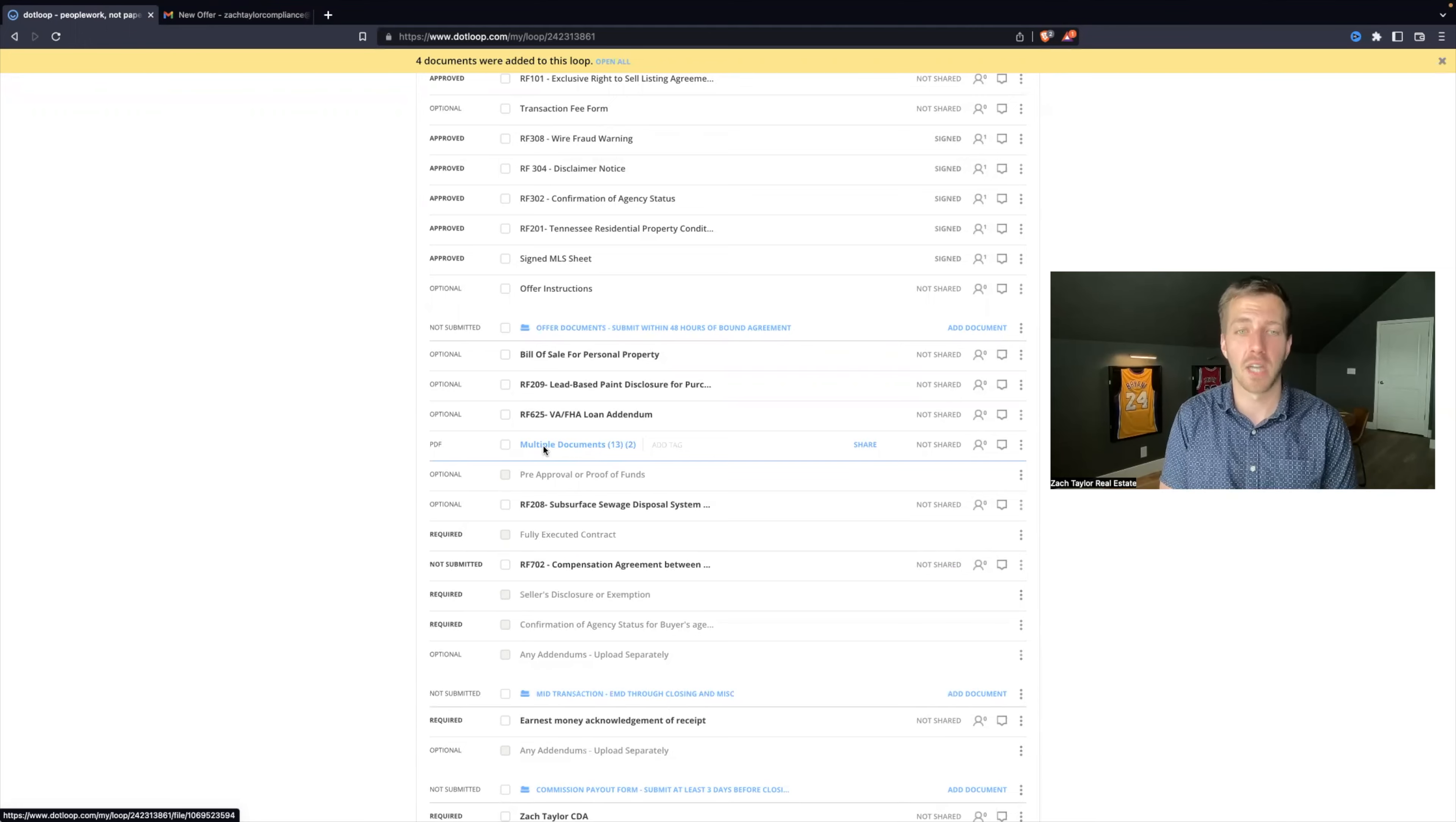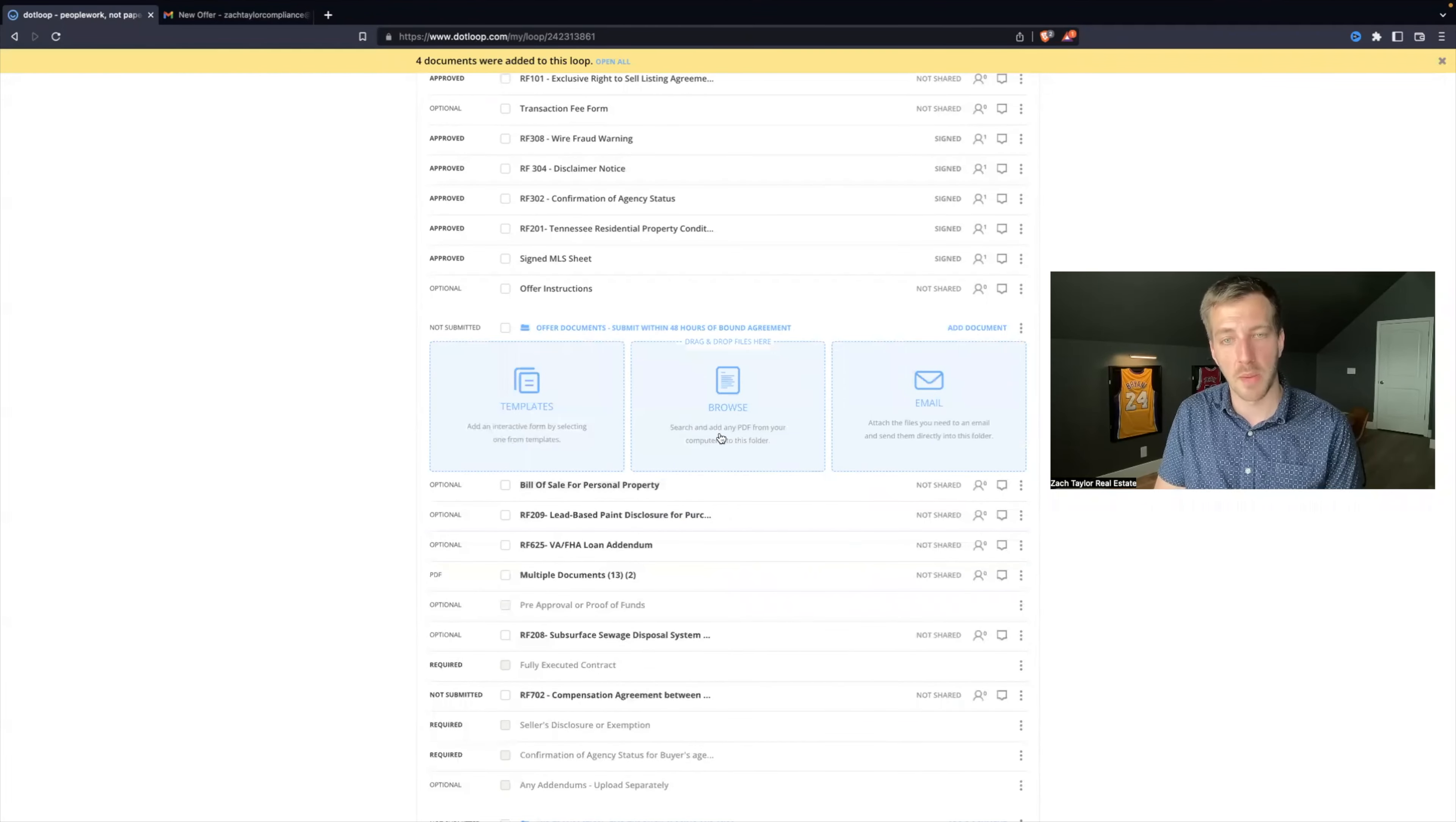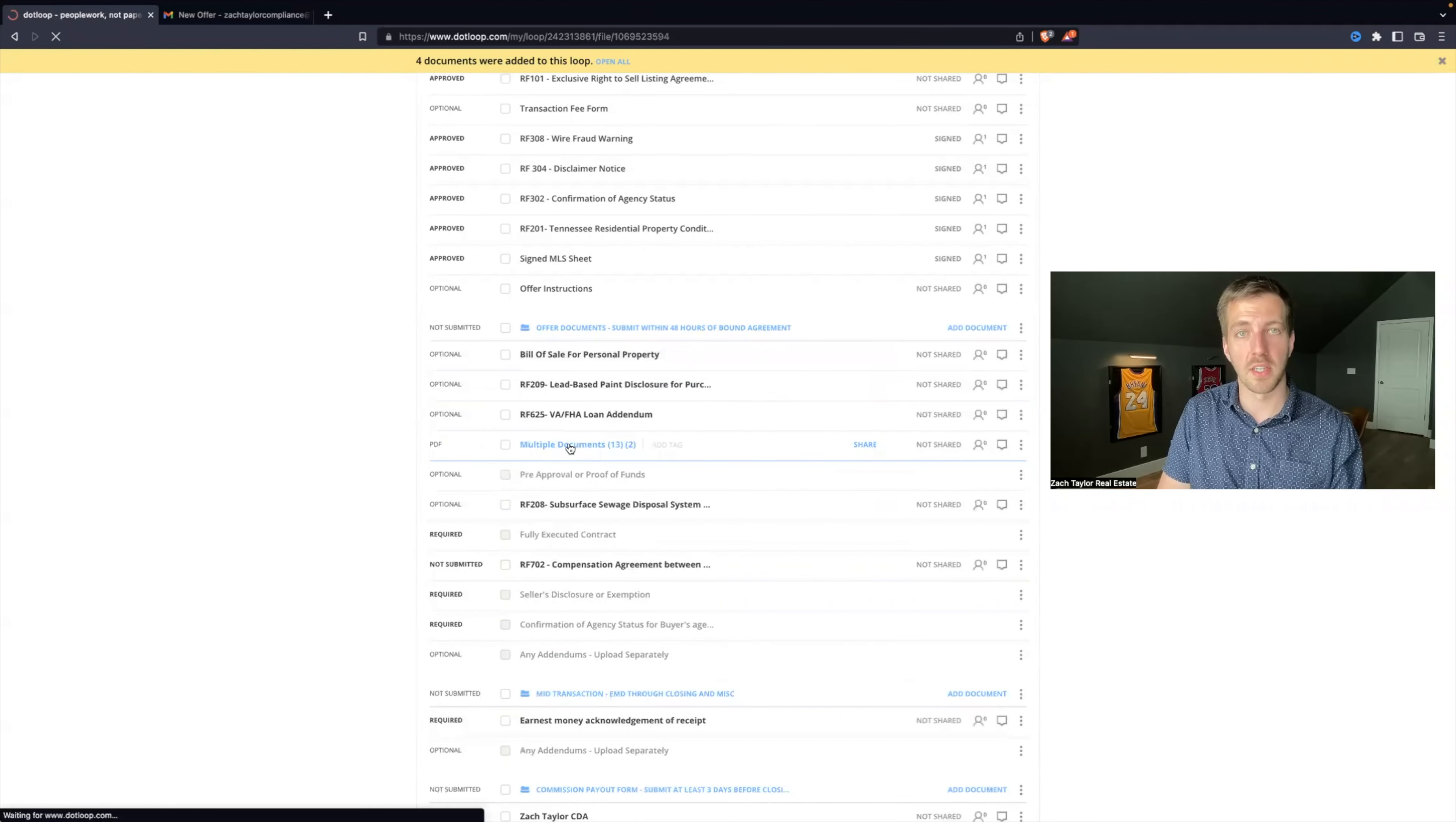How do you split a document in DotLoop? Well, you will first upload that document. Remember, 'Add Document' - you can drag and drop it in or you can hit browse to pull up your computer files. Now that file has been uploaded, you will click to open that single file.